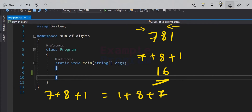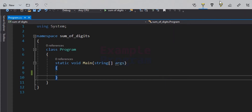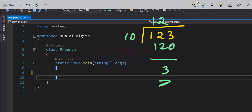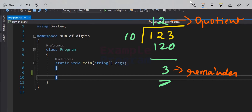Now, how are we going to separate the digits? Let's say we have the number 123. Since this is a decimal number system, we divide by 10 and check the quotient and remainder. We get 3 as the remainder and 12 as the quotient. The remainder 3 is the last digit, and the remaining digits are present in the quotient 12.